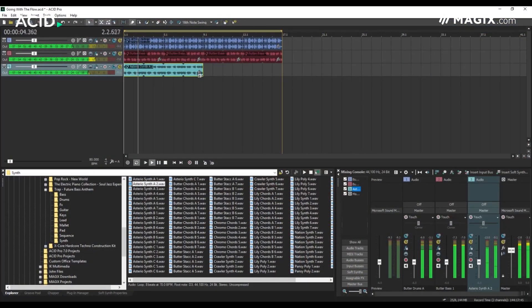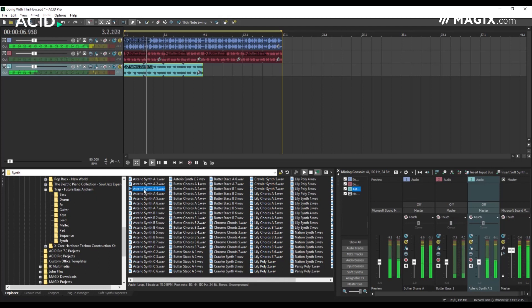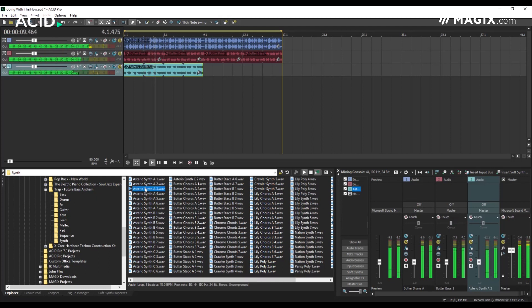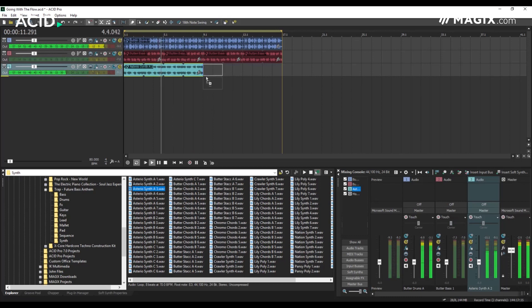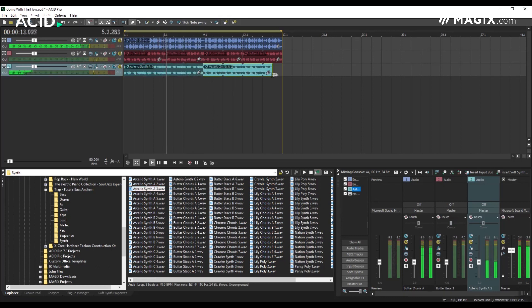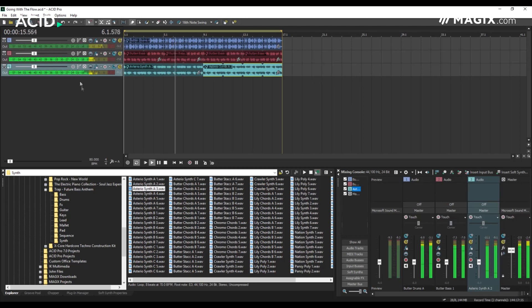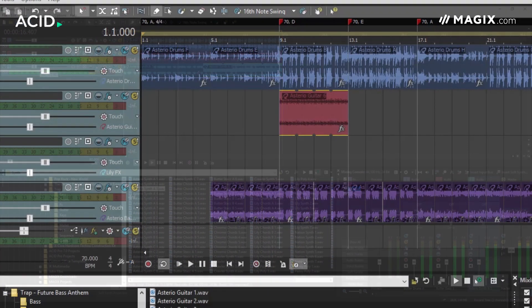The ability to tempo match and pitch match audio loops in real time has always been at the heart of ACID's workflow. Loops can be auditioned within the Explorer pane and then simply dragged and dropped onto the timeline and extended out as required for the arrangement.